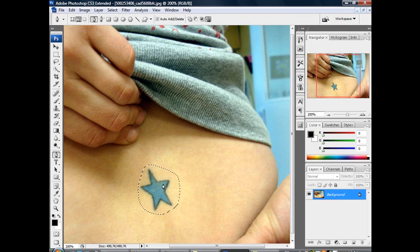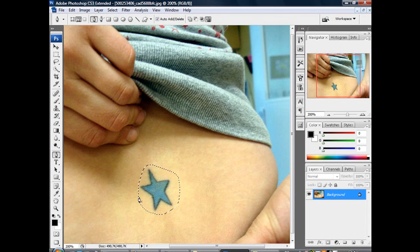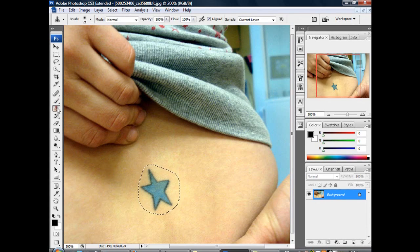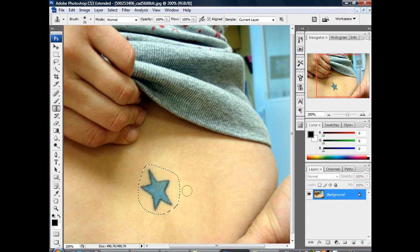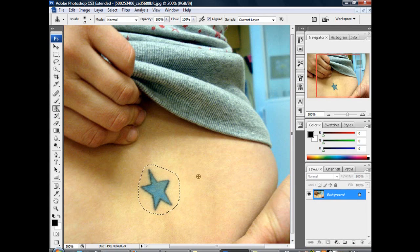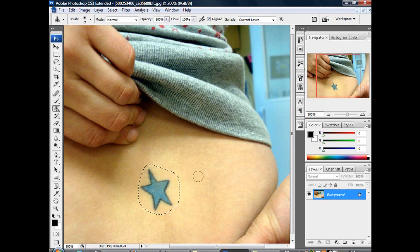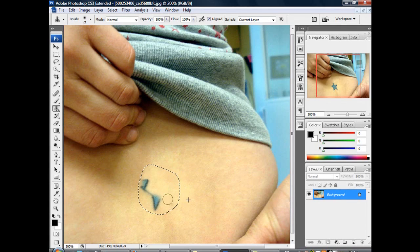And now we come to our first option to delete this tattoo. And that's the stamp tool. Take the stamp tool and search for a nice bright color. Let's say right here. Then press alt and click on the photo.